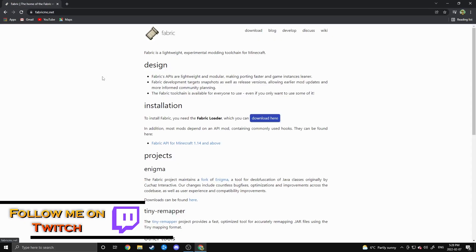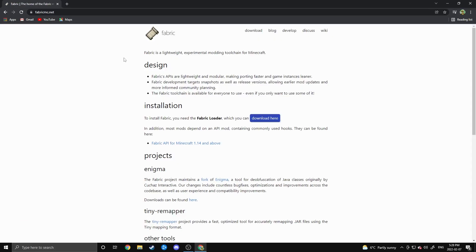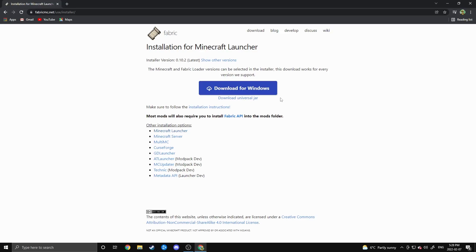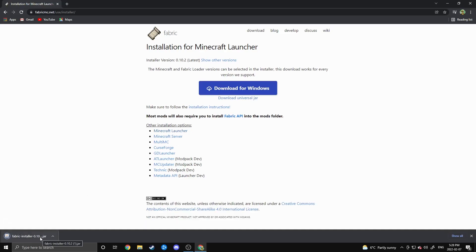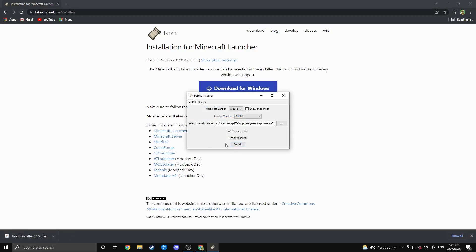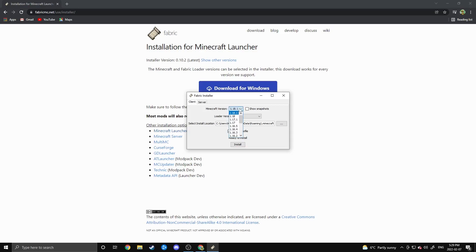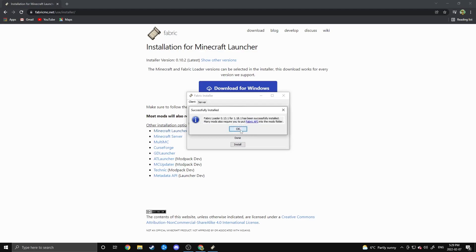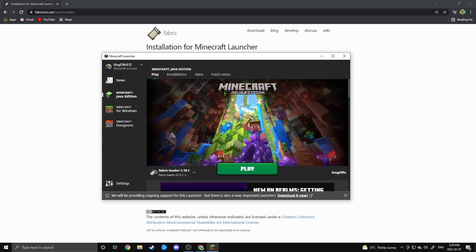You can find that at fabricmc.net, which will be linked down below. Go to that link and click the 'Download Here' button under Installation. It'll bring you to a page with a few buttons, but the only one you need is 'Download Universal Jar'. Click on that and it'll download. Once downloaded, open the jar file. As long as you're installing it for the latest version of Minecraft you don't have to change anything. If you're installing for a previous version, choose it from the list and hit Install. It'll do all the work, then hit OK and Fabric is downloaded. You can verify by opening your Minecraft launcher — if you see Fabric Loader 1.18.1 as an option, it has been successfully installed.